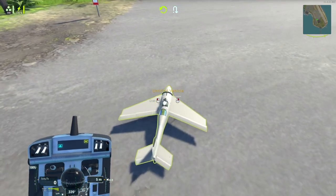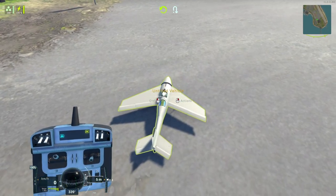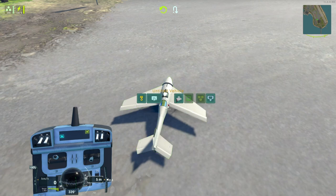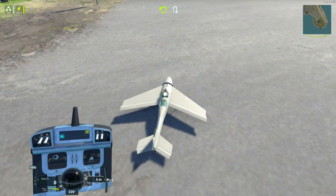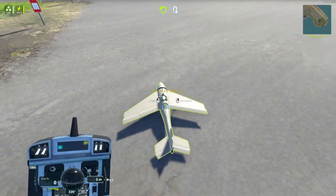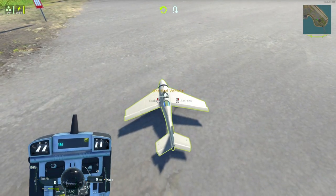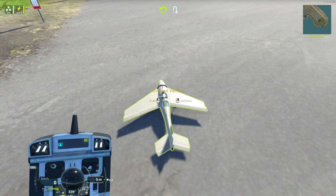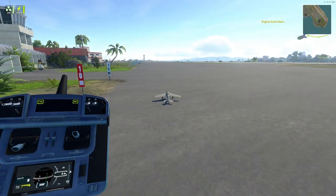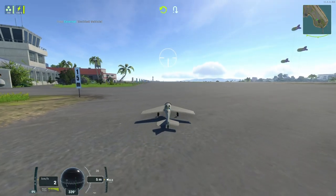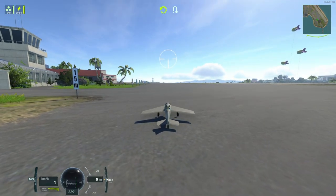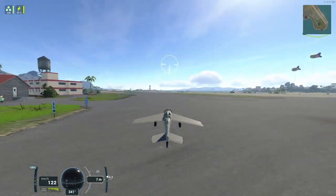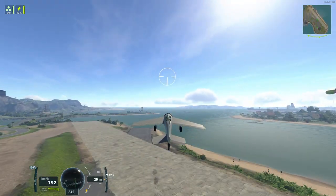Okay. So here's my plane. It's on the ground. I can grab it with left click or right click it for actions. And you can see you can start engines. You can refuel it. You can reload it. Inspect the vehicle. Or go back to the workshop. Unload the ammo. Although not sure why you would want to. Okay. So now I'm going to hit control R. And you can see my motor started up. I'm going to hit shift to throttle up. And there we go. The plane takes off all by itself.